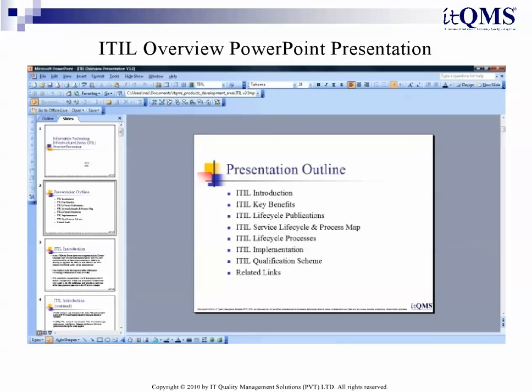ITIL Overview PowerPoint Presentation: Need to explain ITIL to management and staff? Use the ITIL Overview Presentation to explain ITIL to members of your organization.